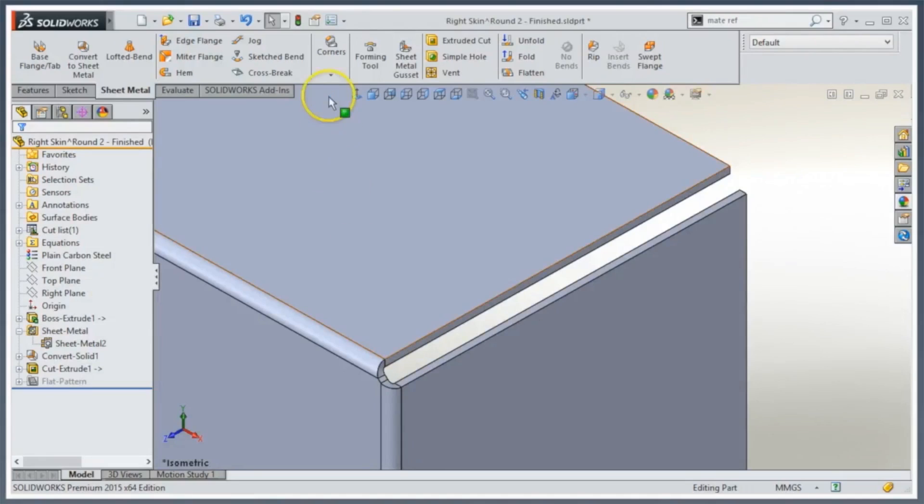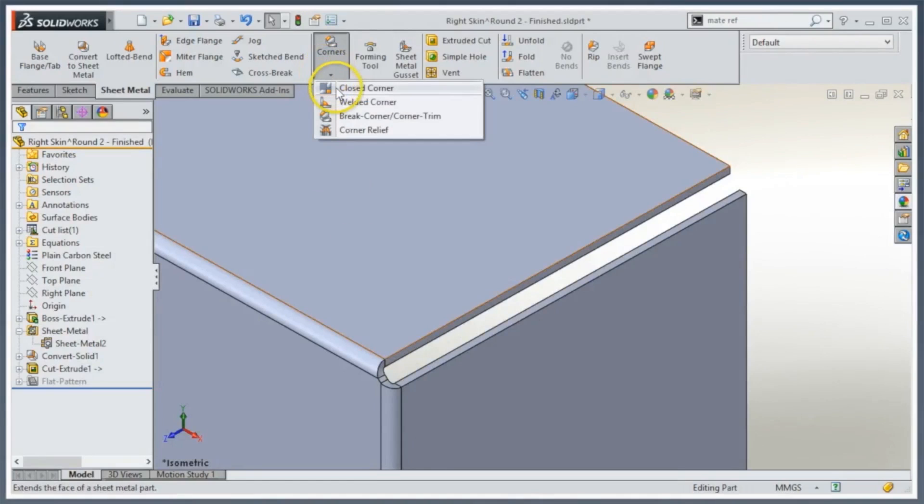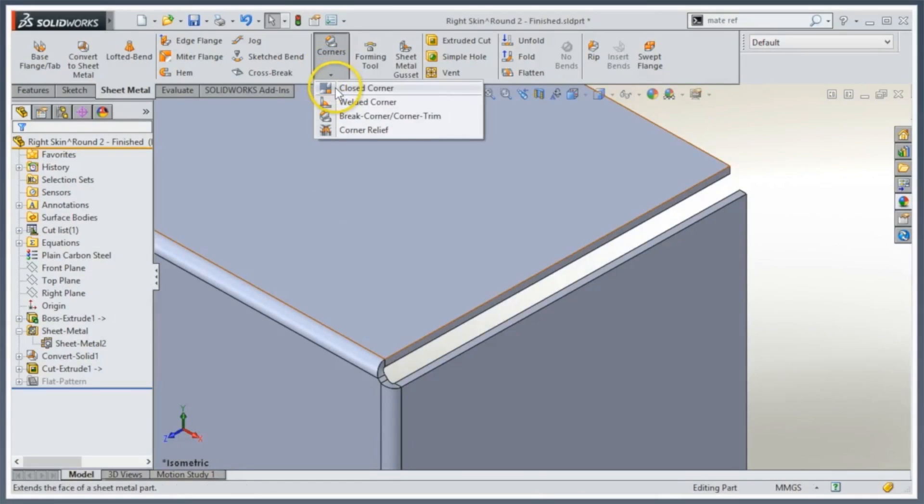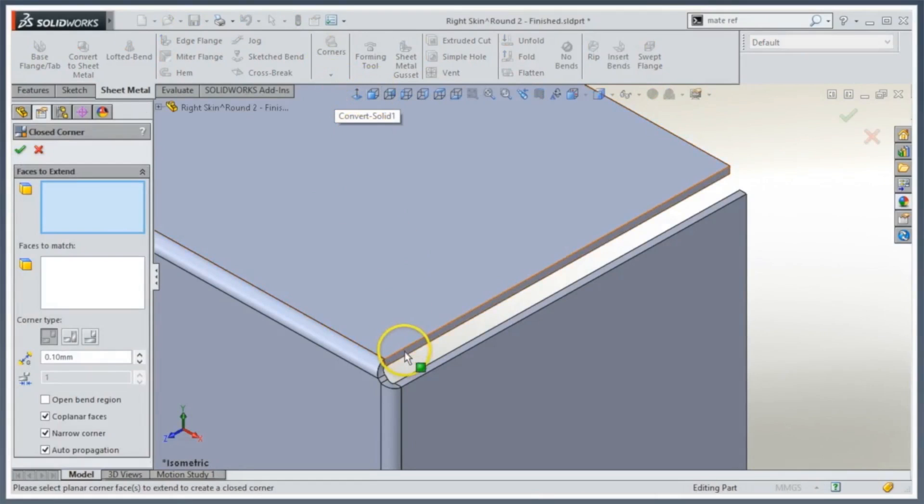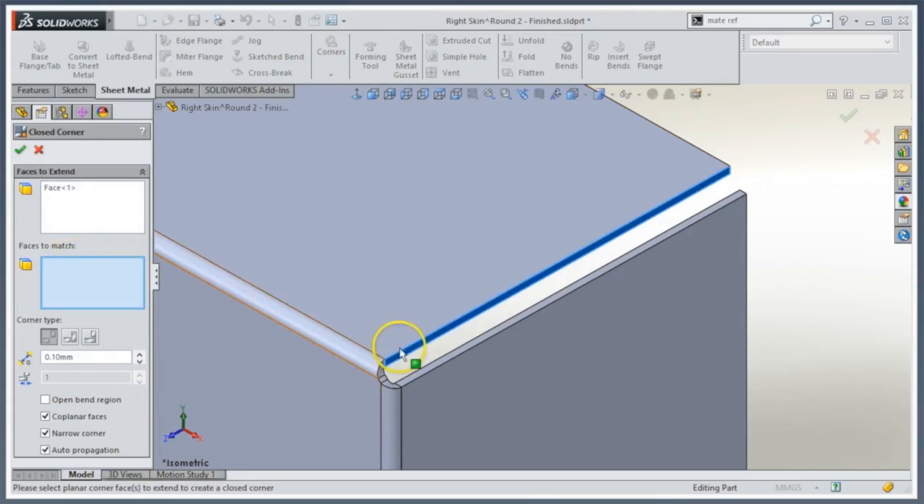We've had the closed corner command for a while, so I'm going to start with that to shrink it down. I'll pick my first face then my second face. It's not recognizing automatically because there's too big of a gap.